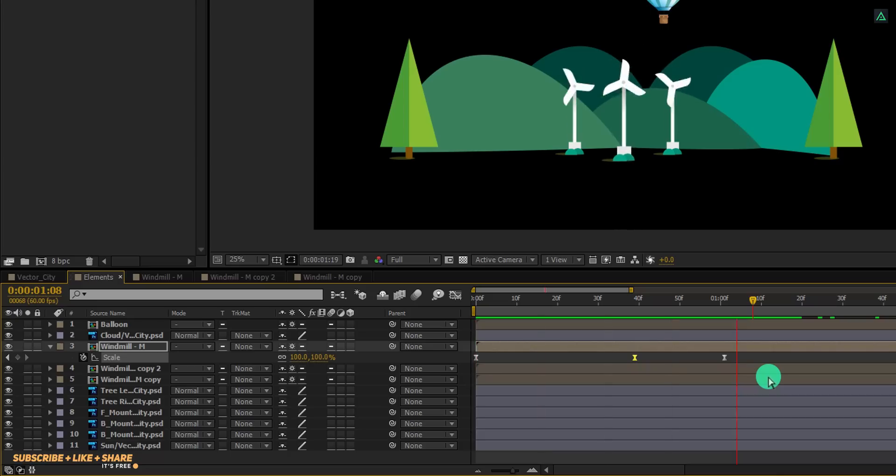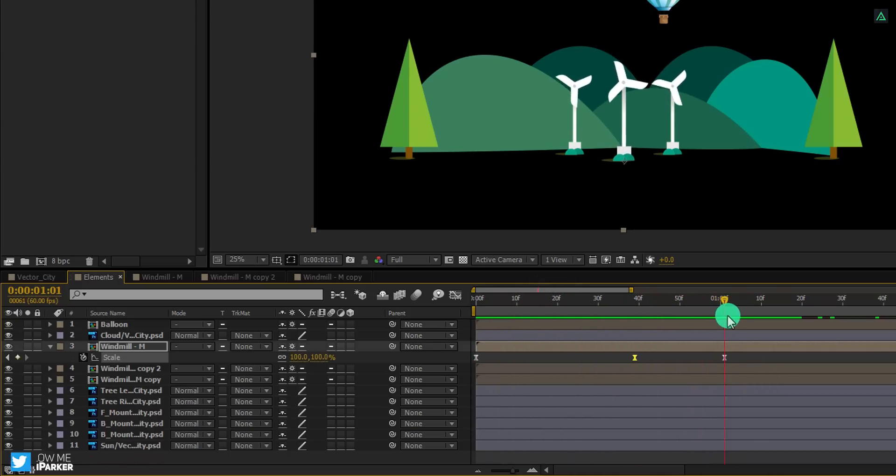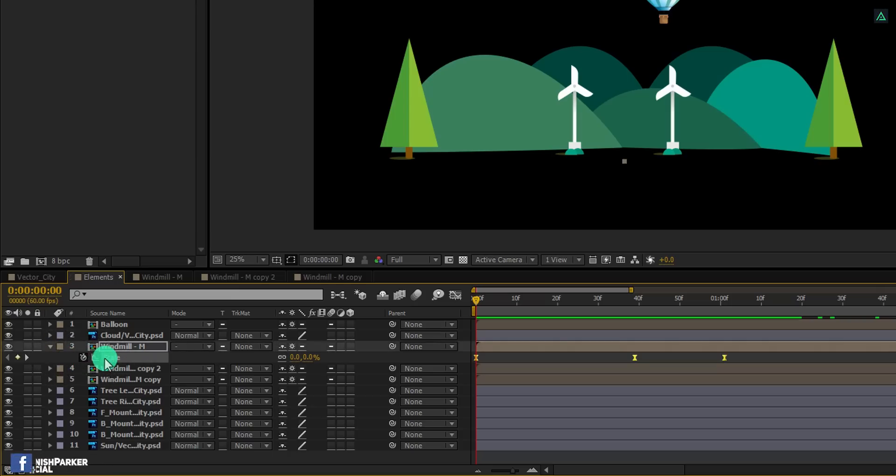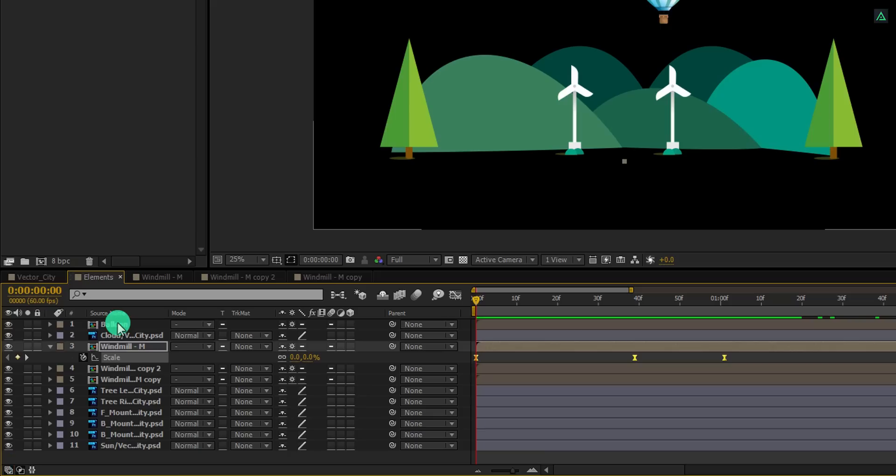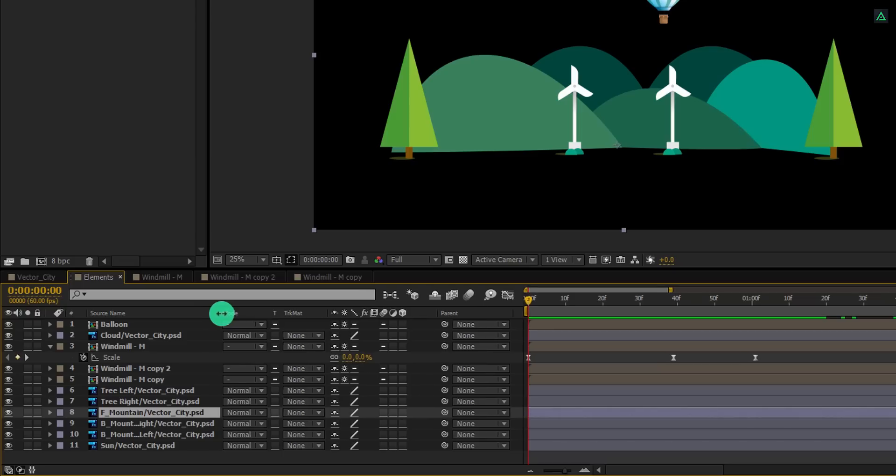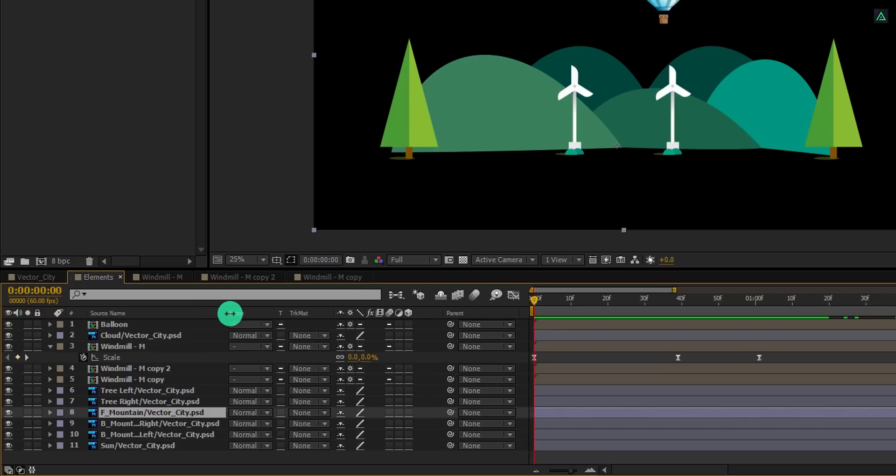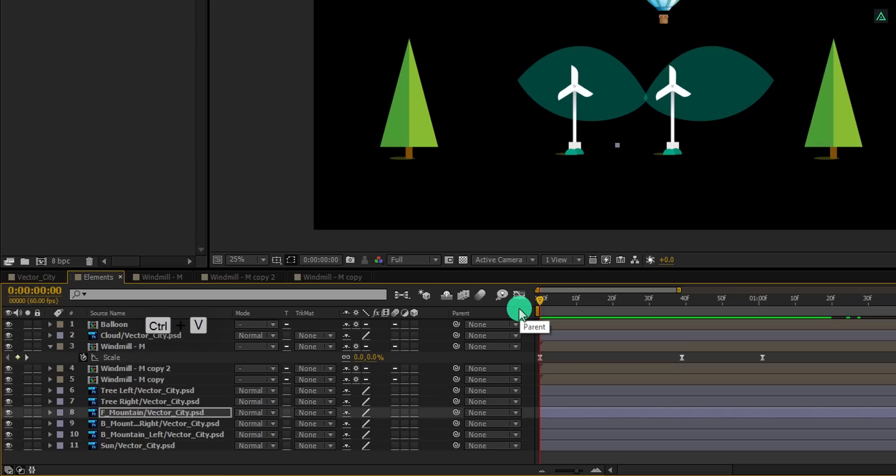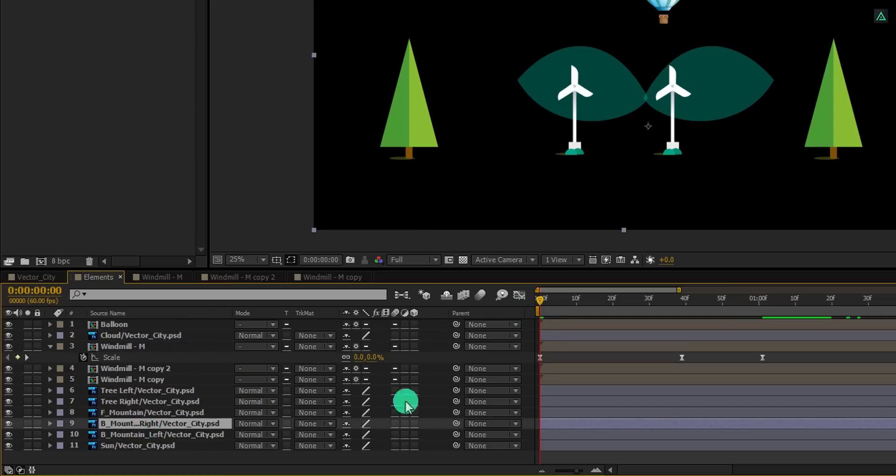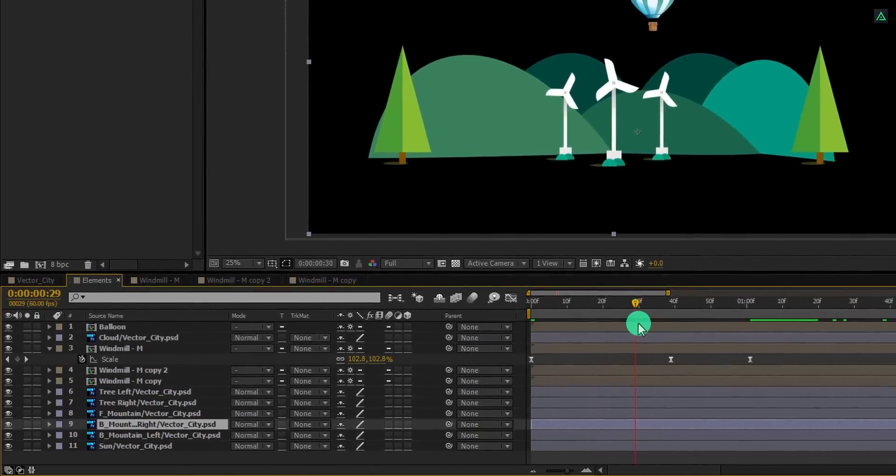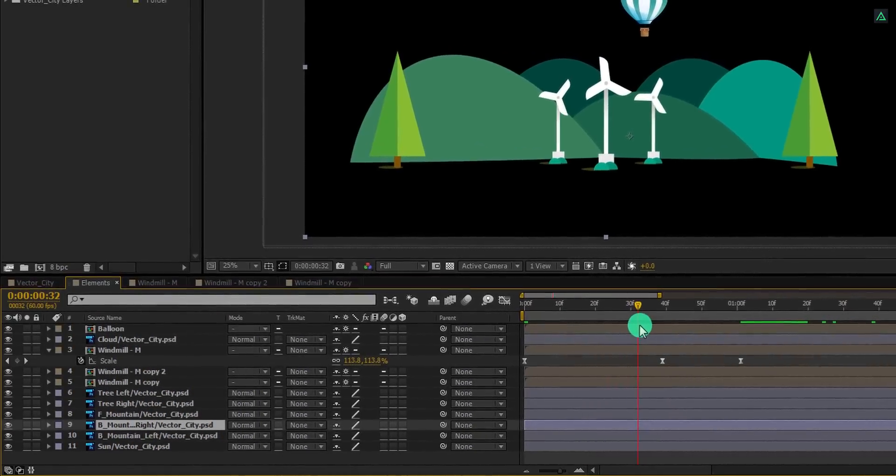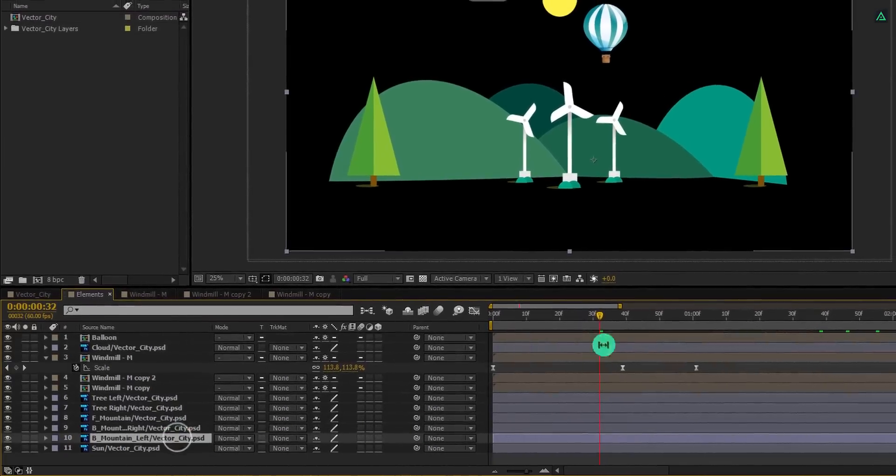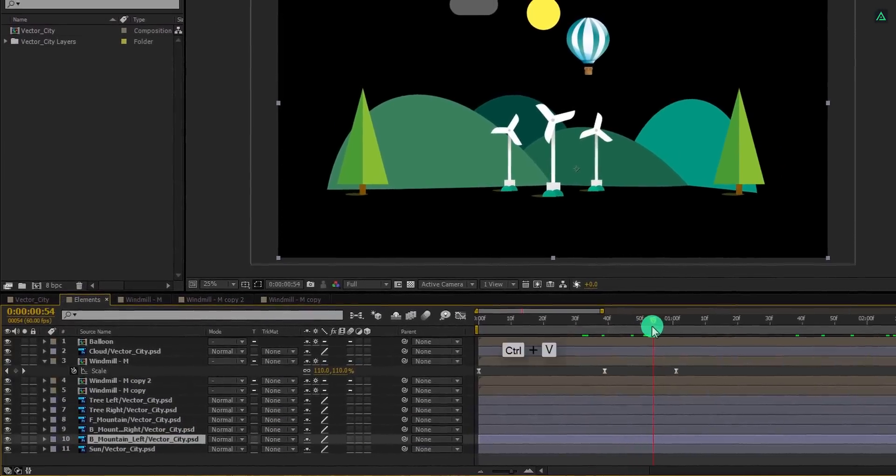Switch back to the timeline and your animation should look like this. It is smoother than before. Let's apply this same scale animation to all other layers. Simply select this scale and press Ctrl plus C to copy it. We will paste these scale keyframes to all other layers. Let's select this front mountain layer, and let's increase the source name tab size first so that we can see the name clearly. Now press Ctrl plus V to paste the copied scale keyframes on it.